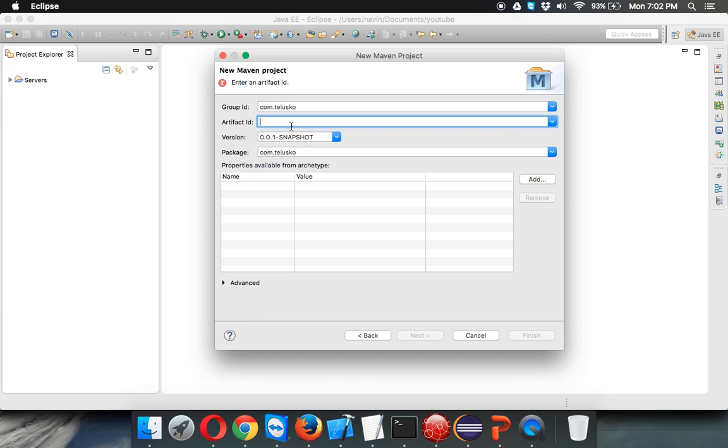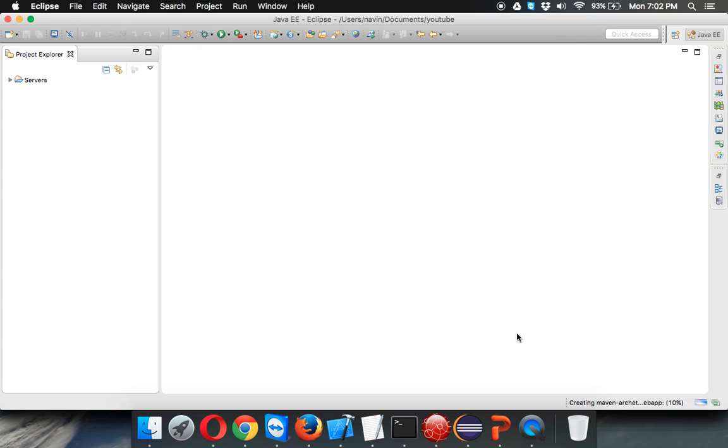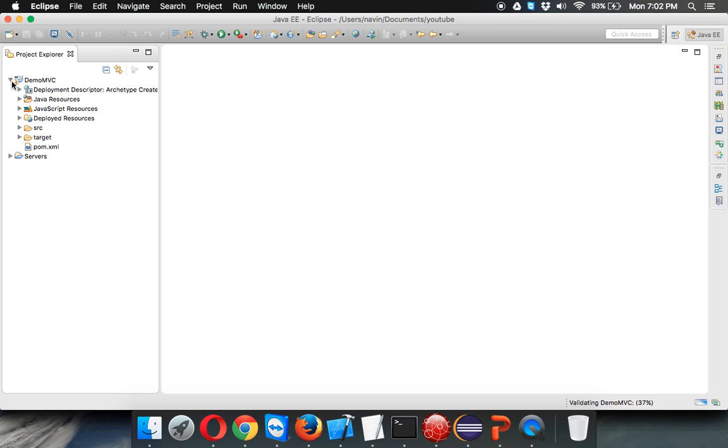Next is artifact ID. Here you have to mention your project name. We'll say this project is maybe demo MVC. You can have any name. We'll say demo MVC here and then click on finish. Once you click on finish, it will create your project. This is a Java web project which is built using Maven. This is the Maven structure, and this is the most important file for Maven, which is pom.xml, which stands for Project Object Model.